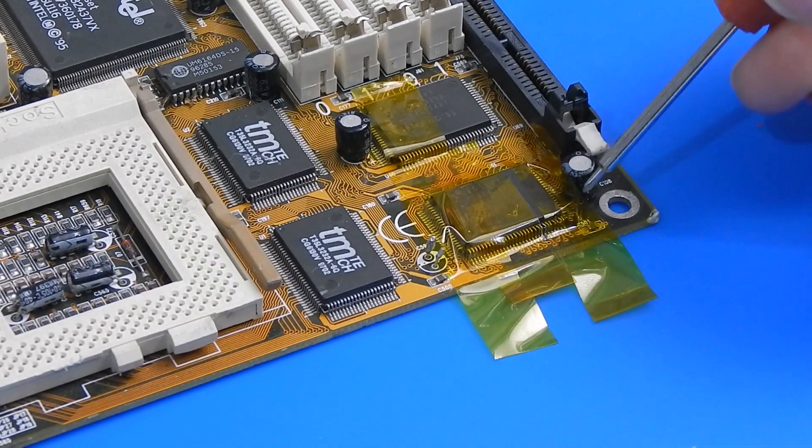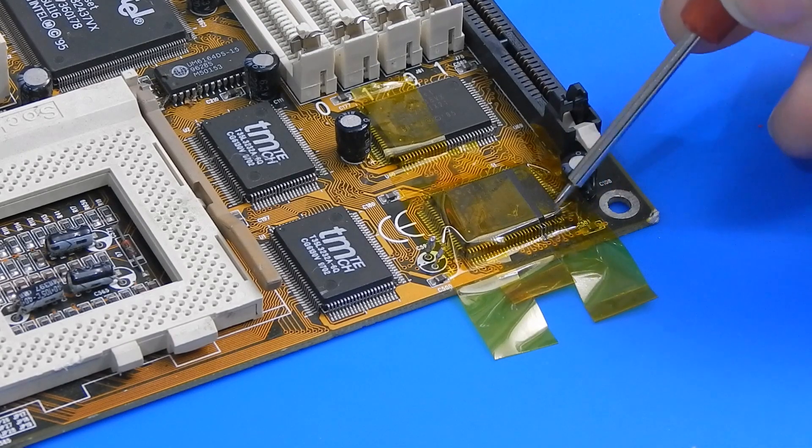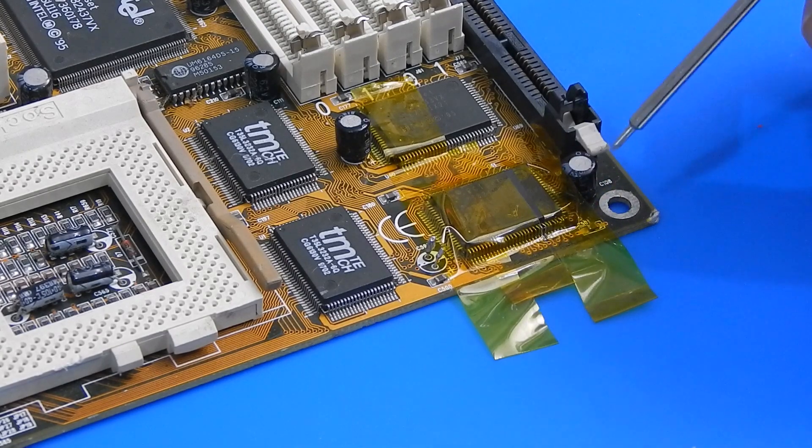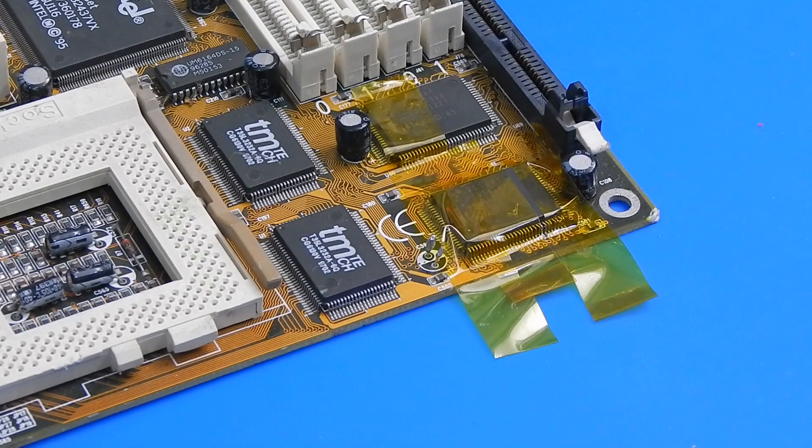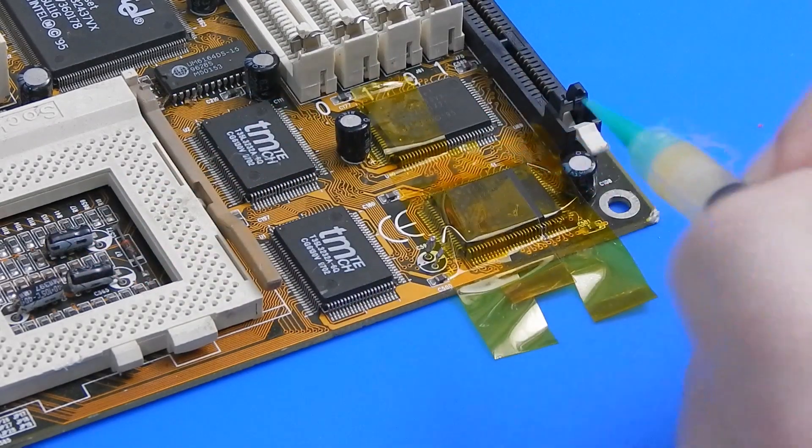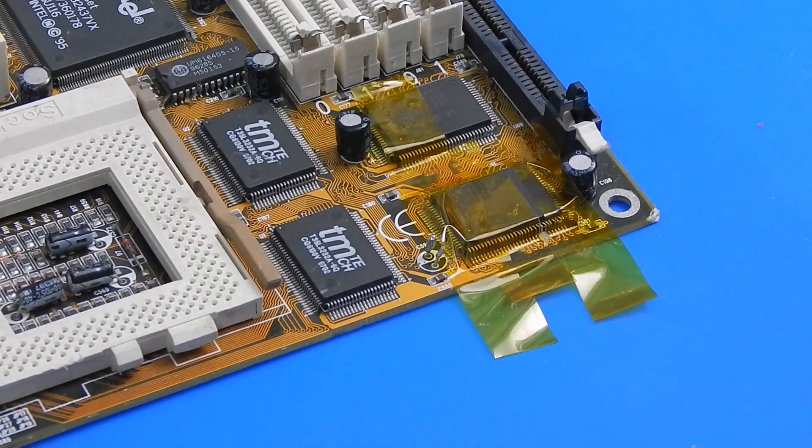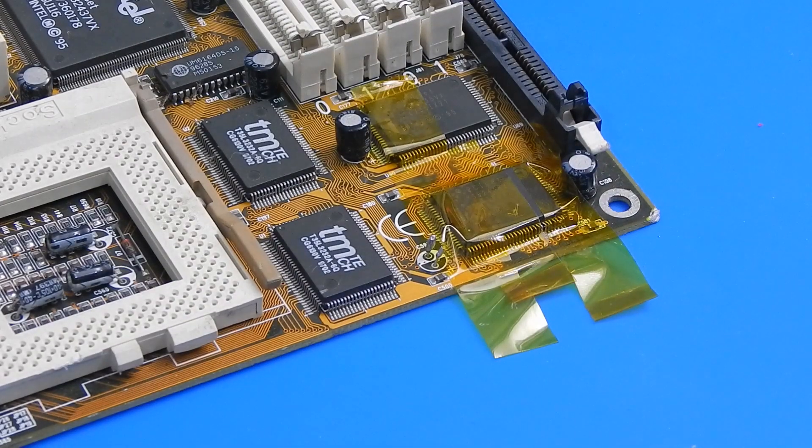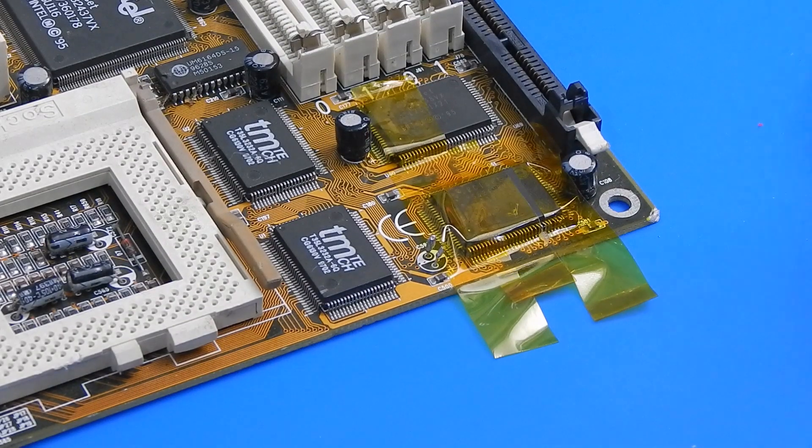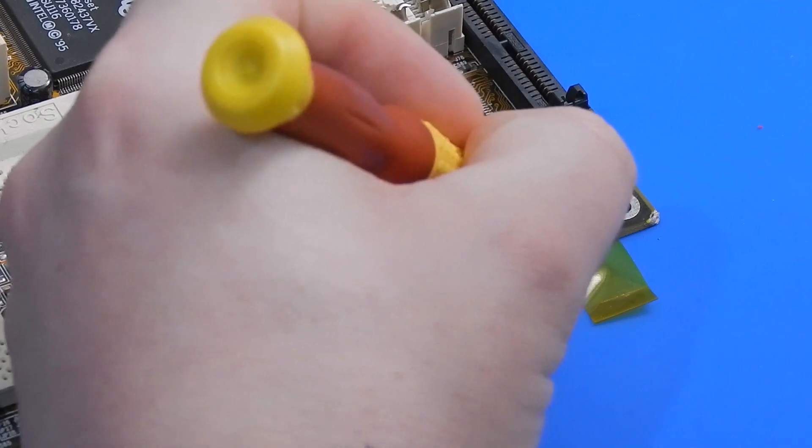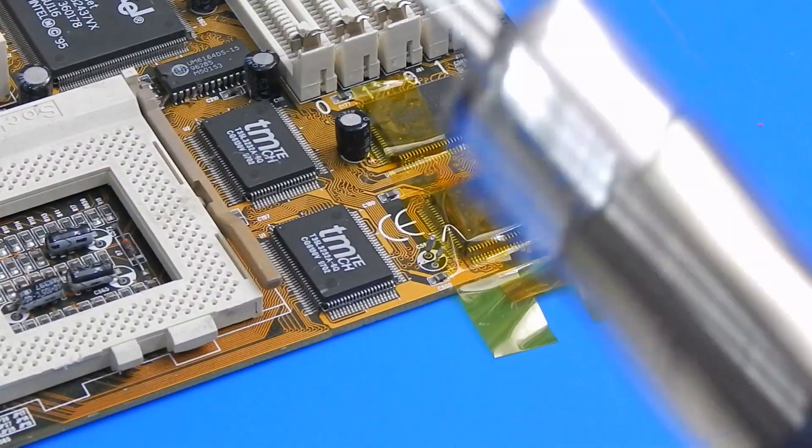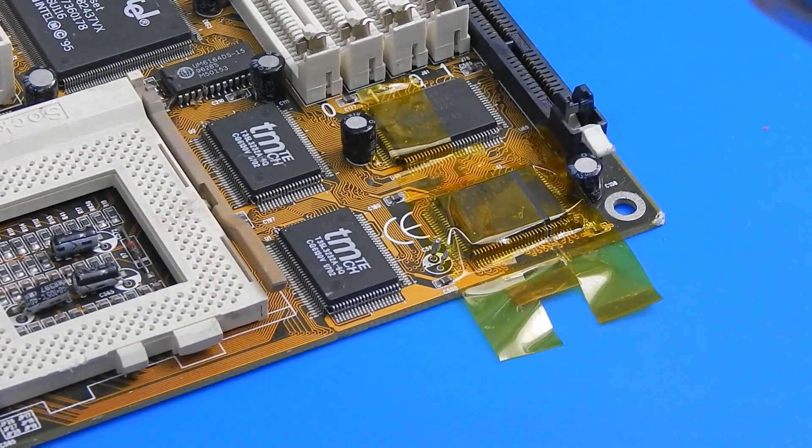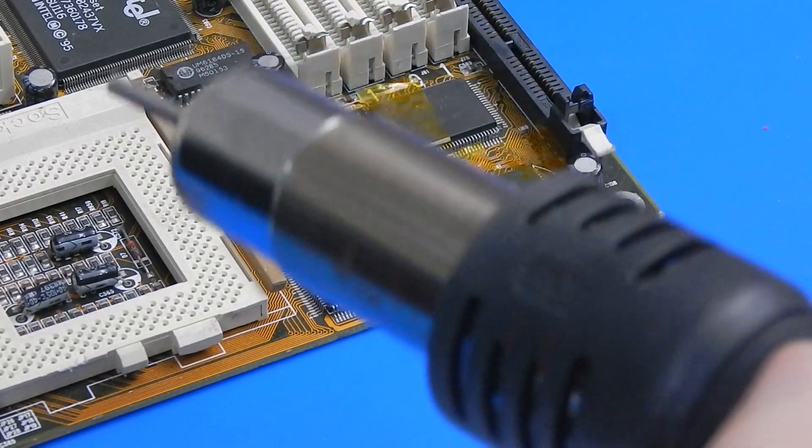Right, that is everything masked up. I know it doesn't look like it but there is one pin there still exposed. I am just going to put the tiniest bits of flux on this. Less than that. And then it is just hot air. Here is hoping this works.